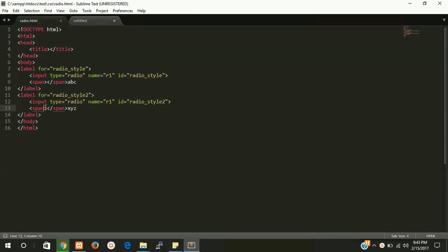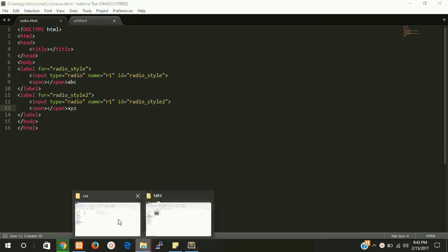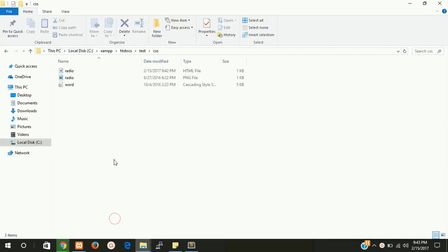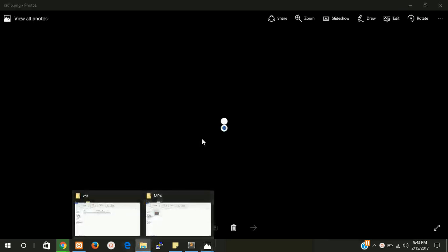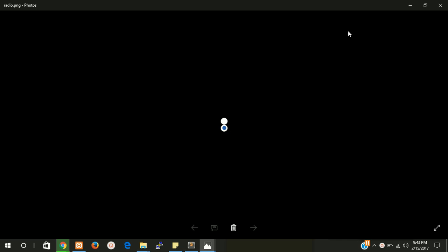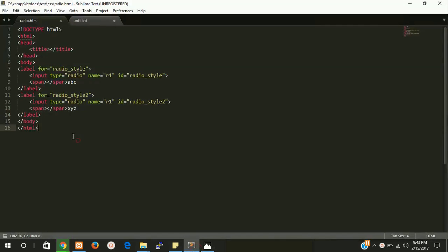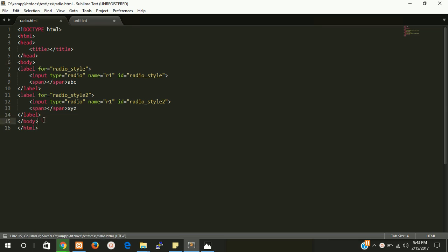So now let's put some style here. First of all, we need an image for style. This is my image, a simple image. You can get it from the internet or you can make it in Photoshop also. I have to give a path, but one more thing, I need a style tag also for CSS.